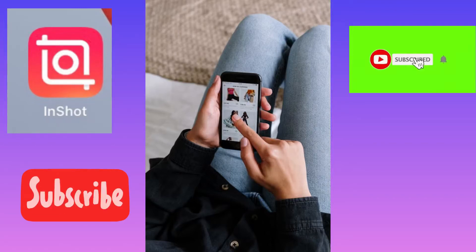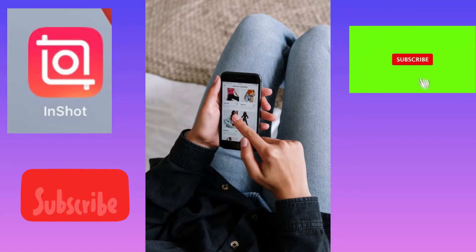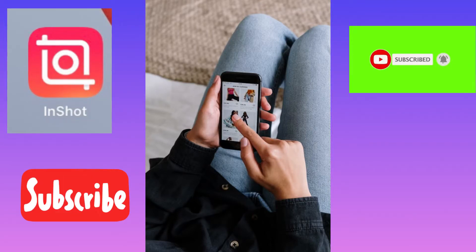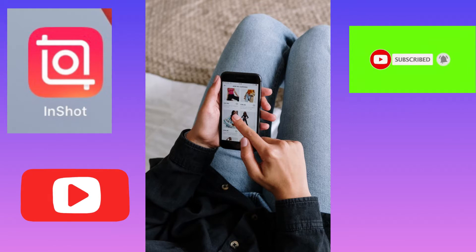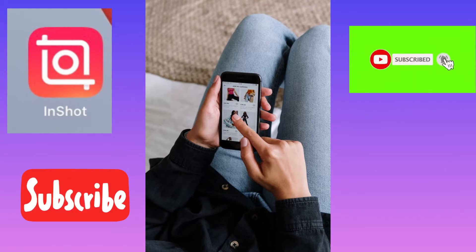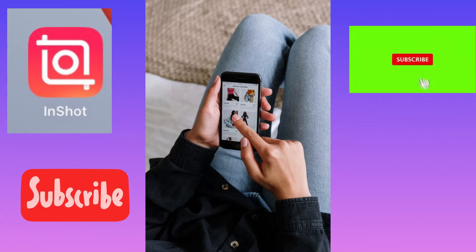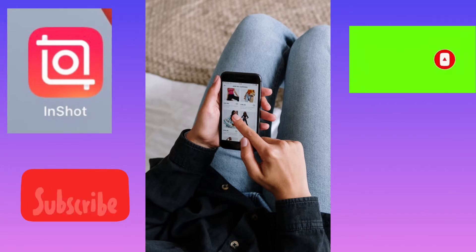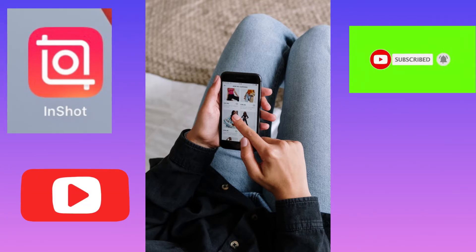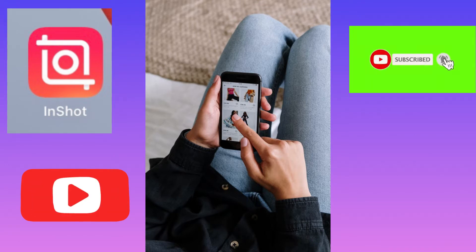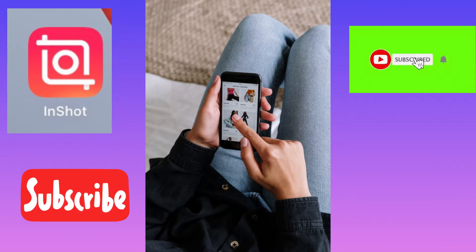Hi guys, in this video I will show you how to add the animated subscribe button to your YouTube videos. The easiest way to add this animated subscribe button to your YouTube videos is using a video editing app.